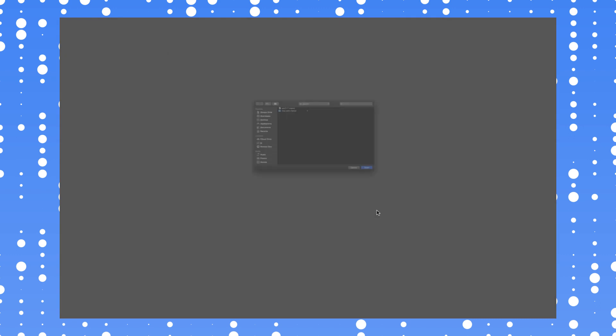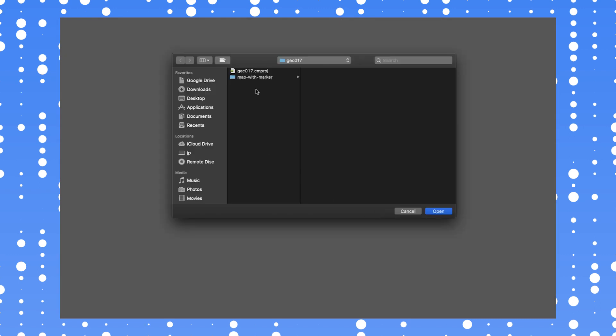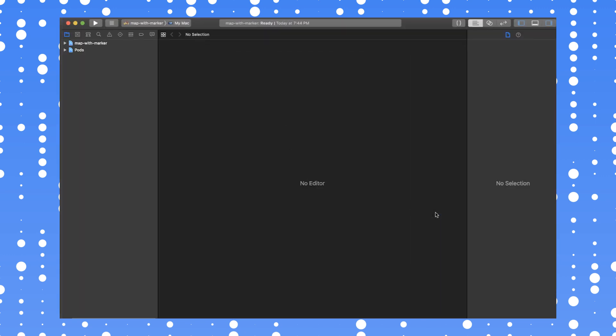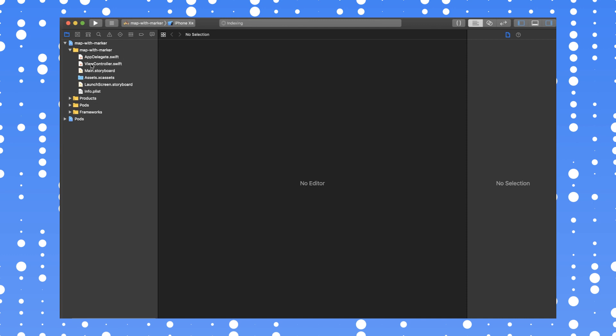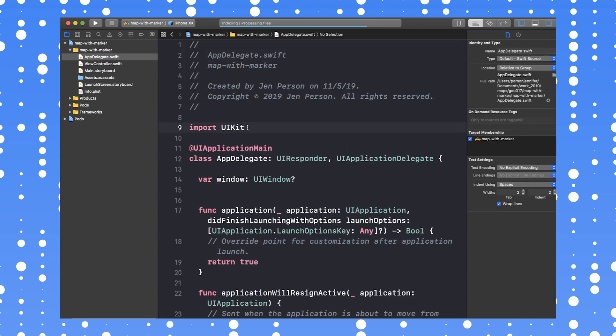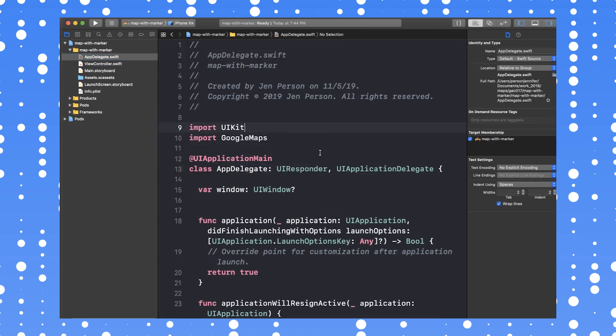Now we're ready to start building the app. To begin, open mapwithmarker.xcworkspace in Xcode. The first thing you need to do is navigate to your app delegate and import the Google Maps module. This allows us to make calls to methods provided by the Maps SDKs for iOS.